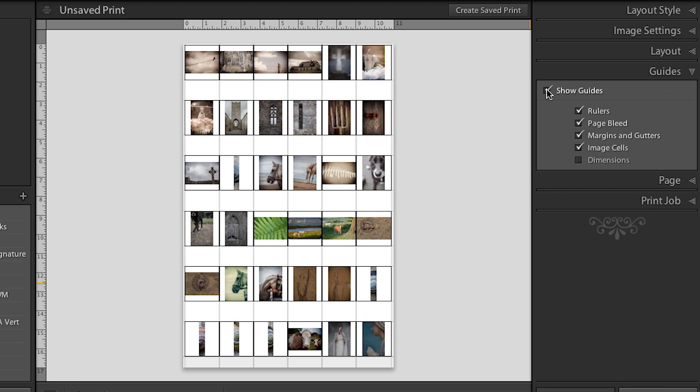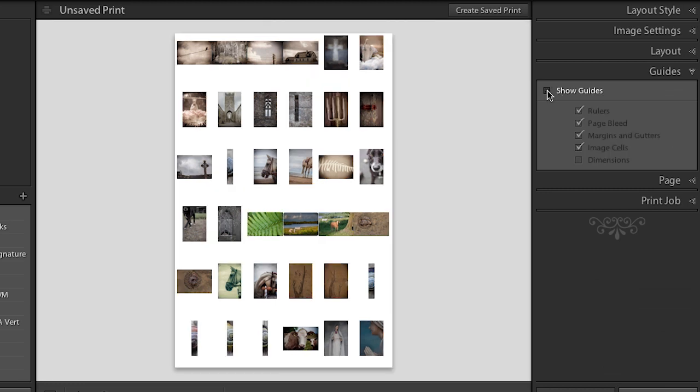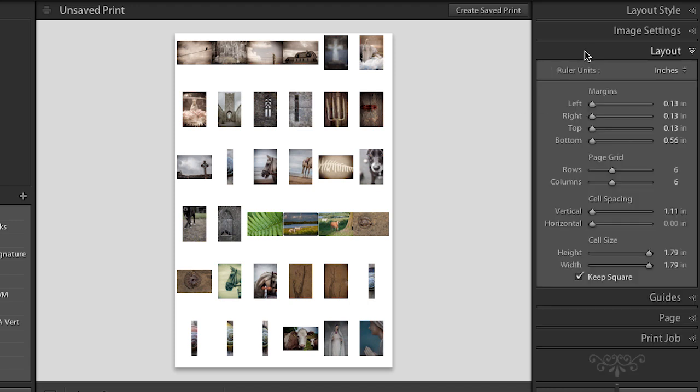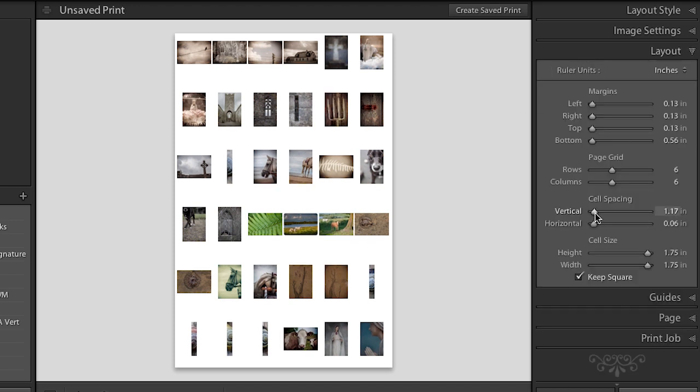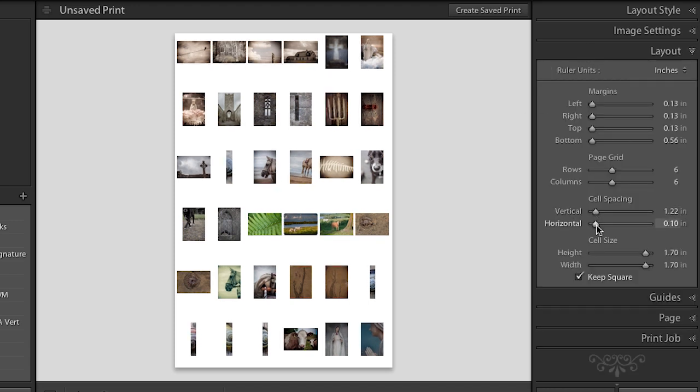Alright, let's click off our guides for a minute so that we can see that. See how these, there's no cell spacing in between them. So I might go back to layout and just simply add a wee bit of cell spacing so that we can really see the difference from one image to the next. Okay, so that's how you would lay out a contact sheet.